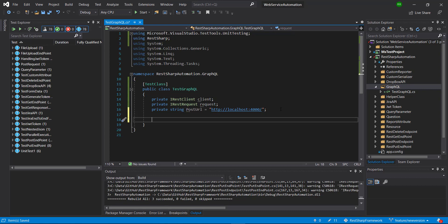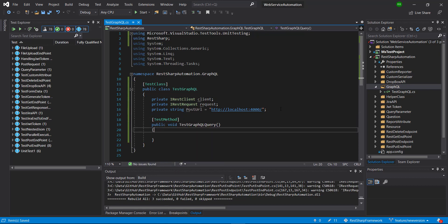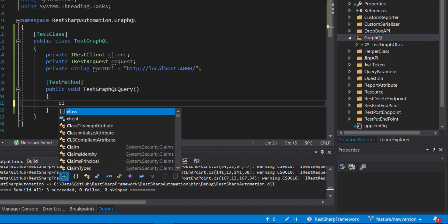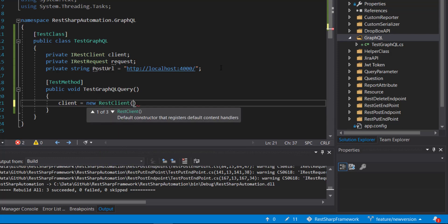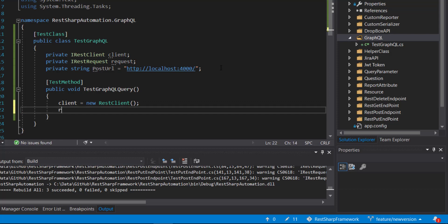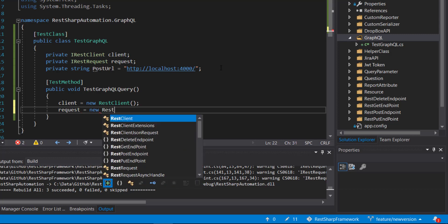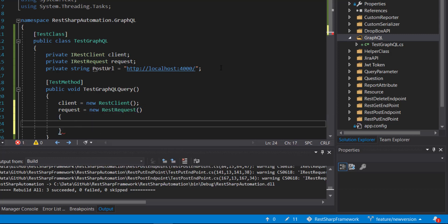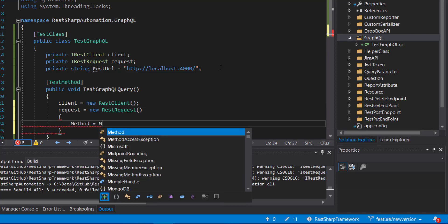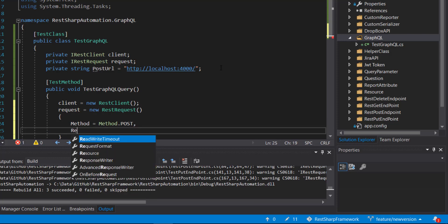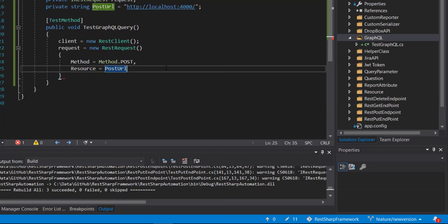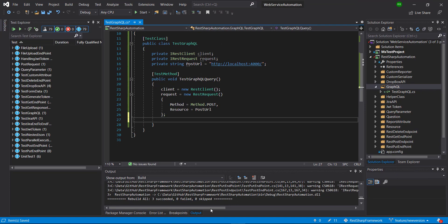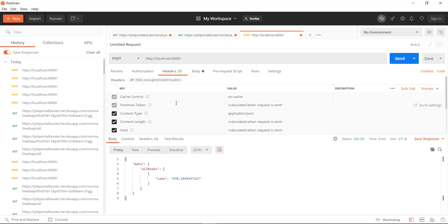After that, I'm going to create a test method and add the necessary attributes. First, I'm going to create the client, then create the request. The method type is POST and I'll set the URL. After this, we need to attach the header to the request. Looking at Postman, these are the headers attached. The important header is the content type — if I remove the content type and send the request, we get an error. So we need to attach content type as application/json.